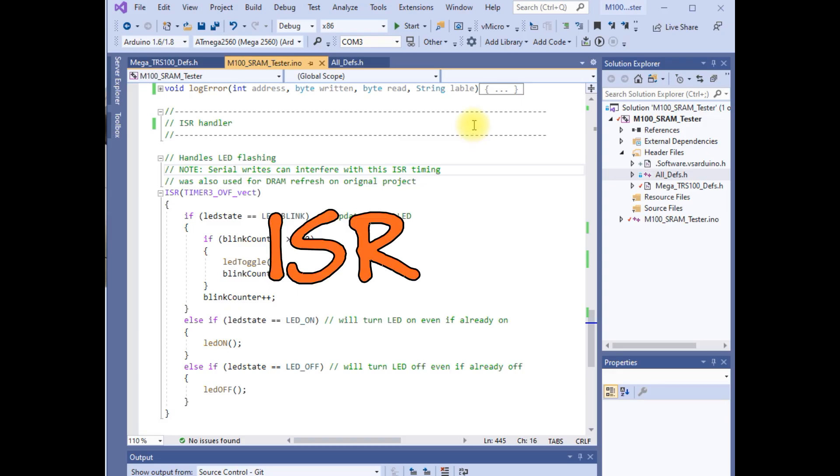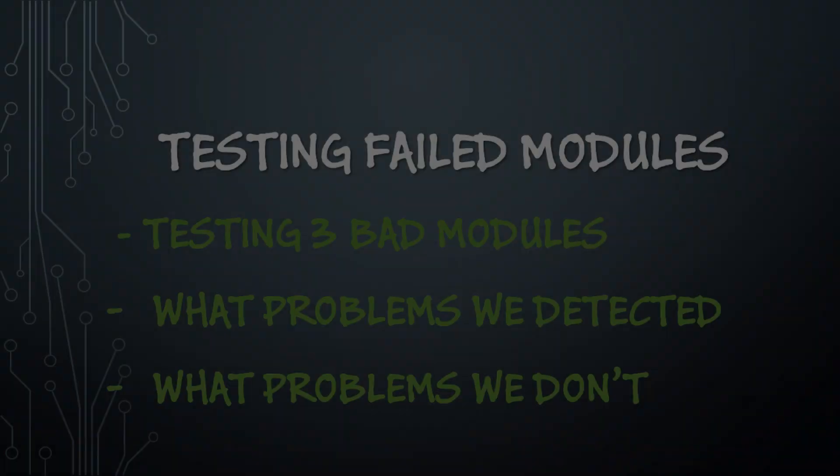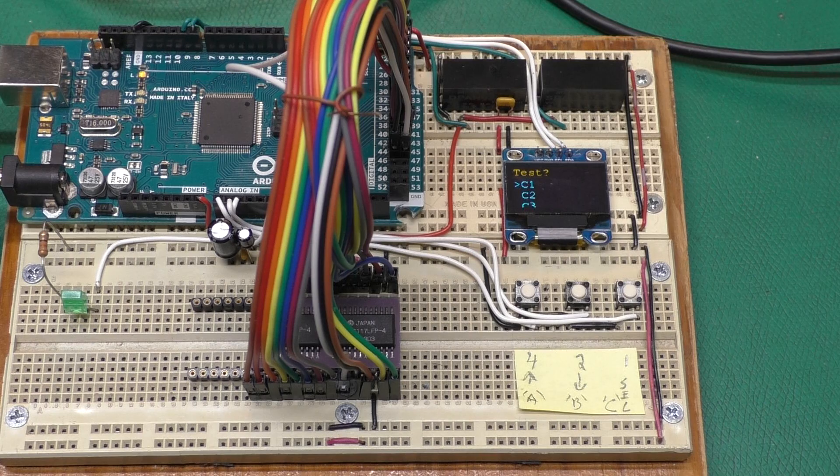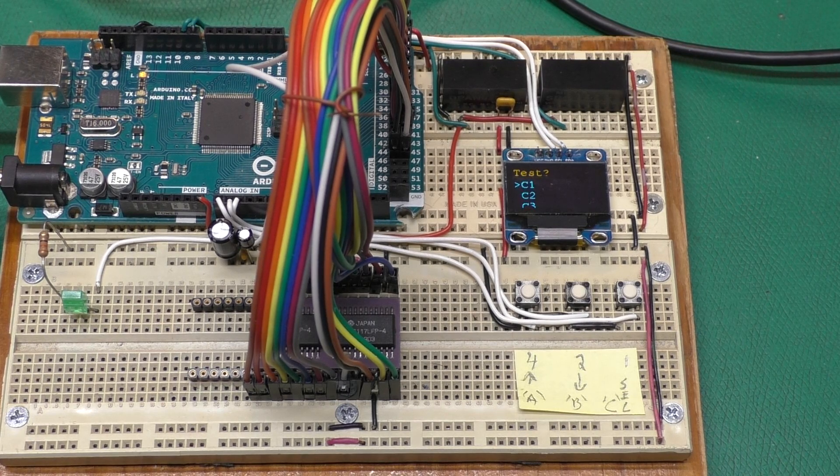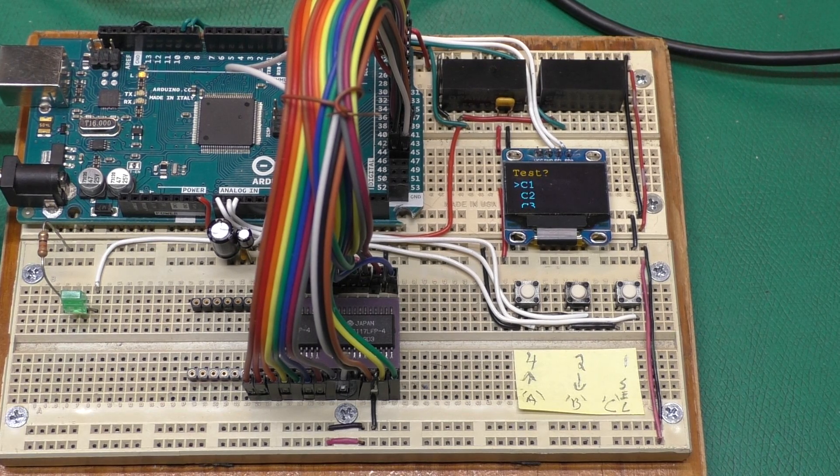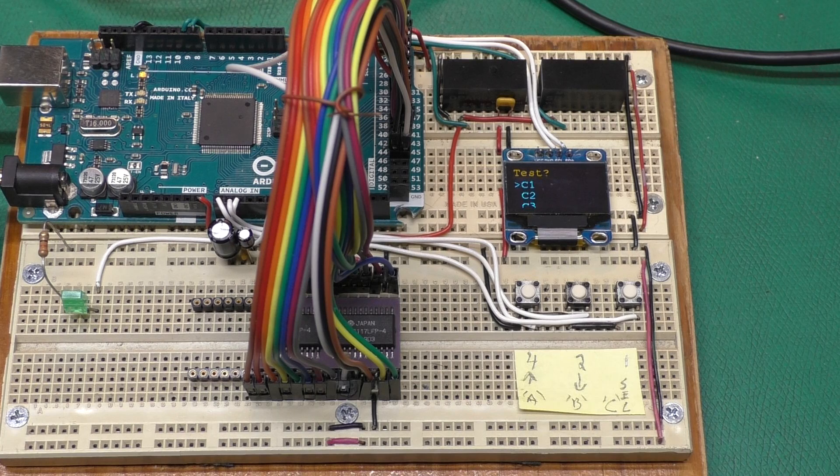In the original DRAM tester, I used an interrupt service routine, an ISR, to automatically send the DRAM refresh signals. It also served double duty to flash an LED when the unit was running test. I kept the ISR and LED flashing as it is a good demonstration of using an ISR. A good future modification to the code base would be to move the button reading code into the ISR rather than rely on the Arduino's loop function. However, whatever is in the ISR needs to be small and fast. Well, enough with all this theory of operation. What do you say we test a module and see what happens?